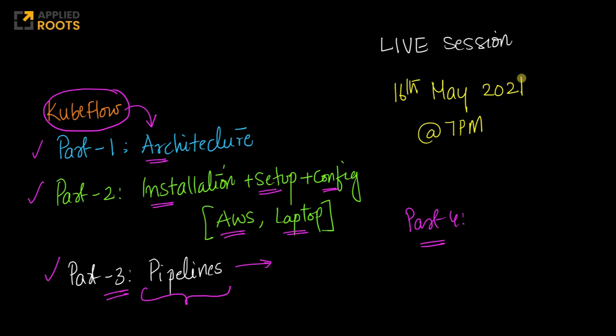For those of you who are attending the coming week's live session, please cover part one and part two thoroughly, otherwise you may not be able to understand how pipelines themselves work.